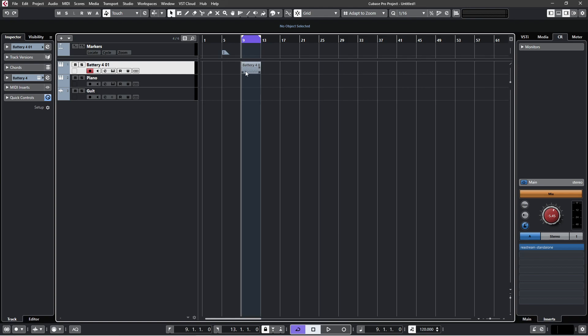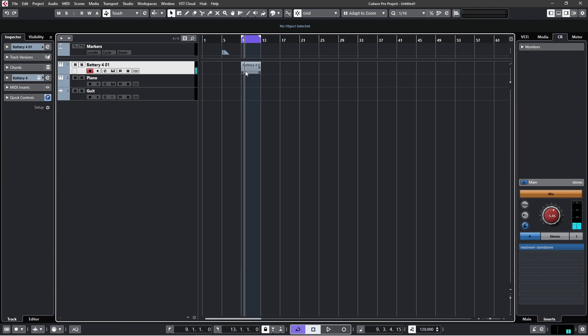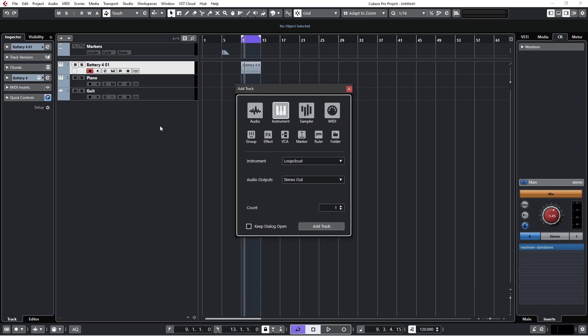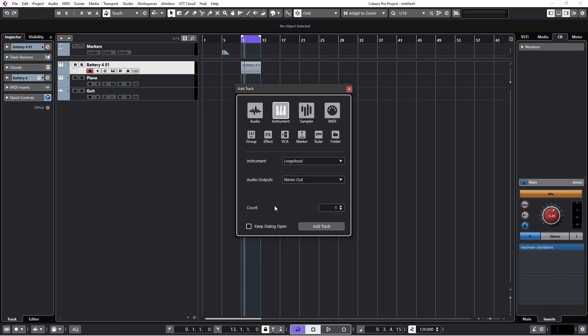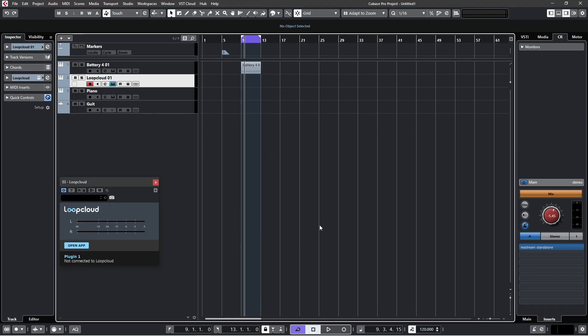So this is Cubase Pro 10. I've just programmed a very basic beat just to kind of work to, just a kick and a snare. For Loop Cloud, first thing you need to do is install a track, so Control+T in my case, select from your instruments Loop Cloud, hit add track.